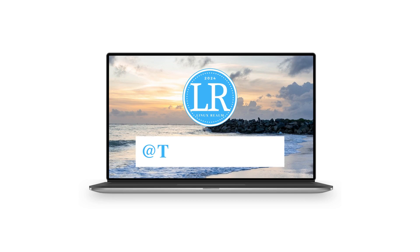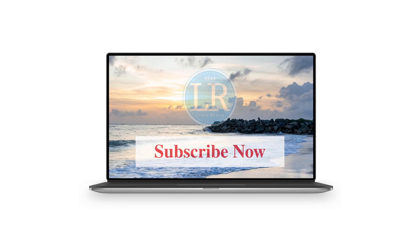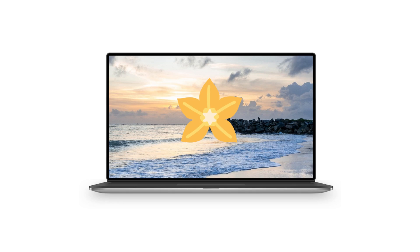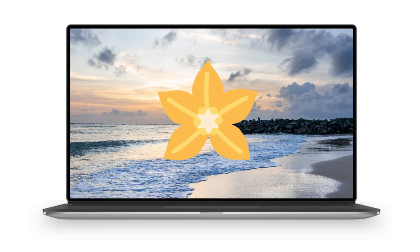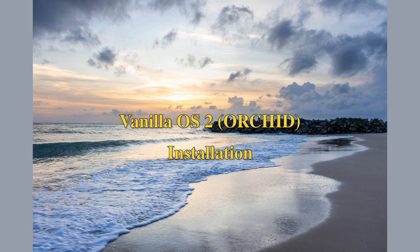Hello and welcome everybody. Today we look at the process of installing Vanilla OS 2, codenamed Orchid, based on Debian instead of Ubuntu. It is the distro that allows you to install apps from any Linux branch and even Android.